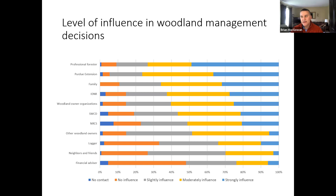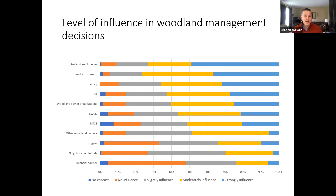You can also think about management decisions. In our logic model, there are behaviors in the middle-term outcomes — practices like creating a management plan or doing some type of invasive species control. Looking at the strongly and moderately influential groups, a professional forester and Purdue Extension were really high, but so was family. There's been a lot of work done with social networks for both farmers and woodland owners, and the importance of those networks in forming decisions on their property.